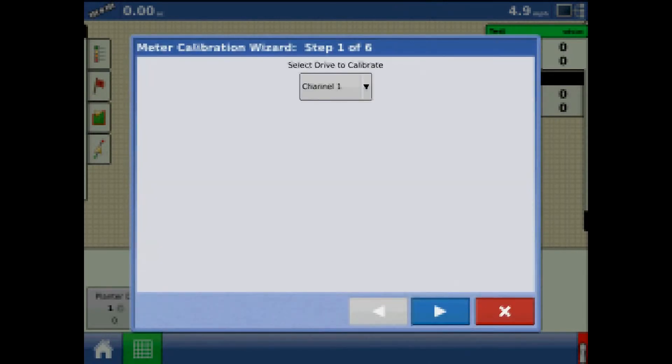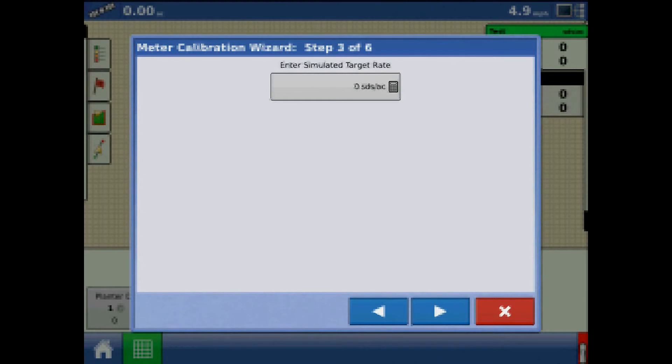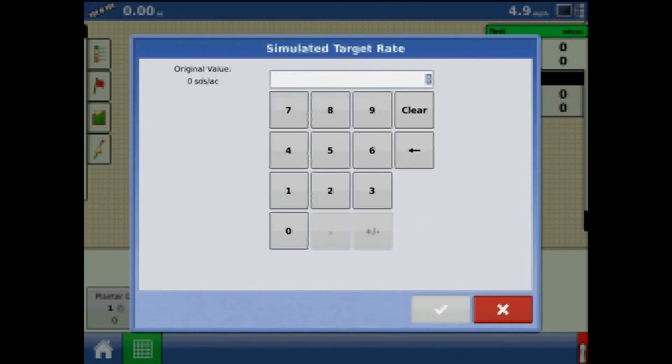The first step will be to select the channel to calibrate. Step two, enter a simulated ground speed for the calibration routine. This should be similar to your actual planting speed during operation. Enter a simulated target rate for the calibration routine.